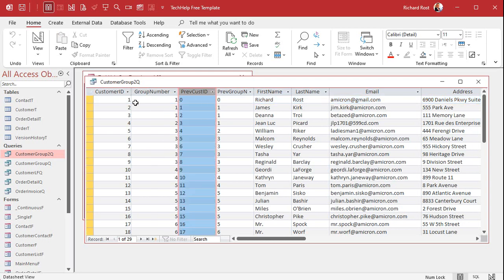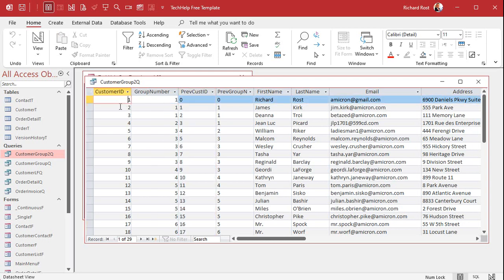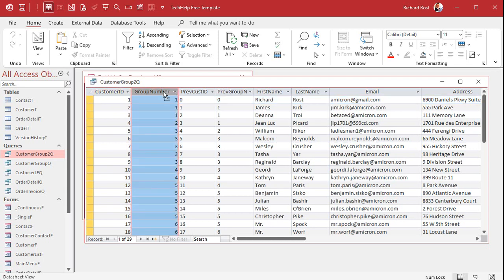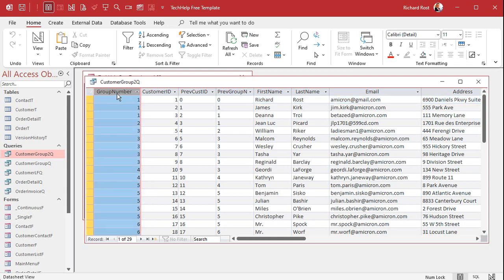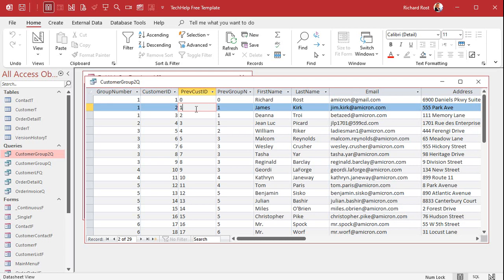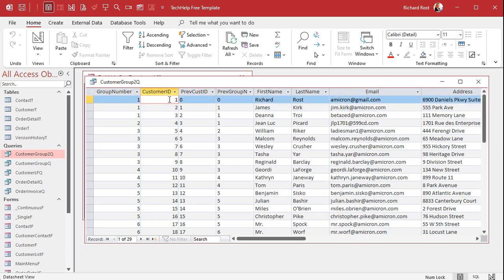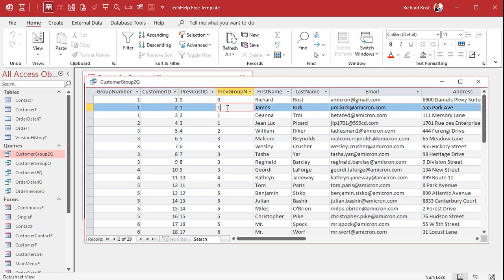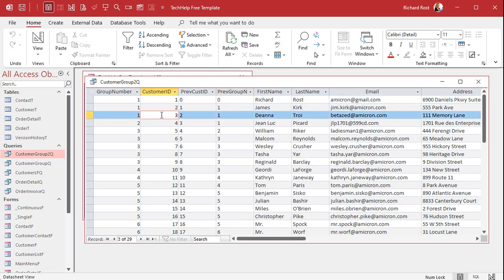Let me move this over here. The next record we're in group one, group number one customer two. What's your previous customer ID? So look to the previous record, find the customer ID and then bring back what group that person was in, group one. Next record customer three, what's the previous customer ID? And to find that we're gonna say what is the largest customer ID less than me.